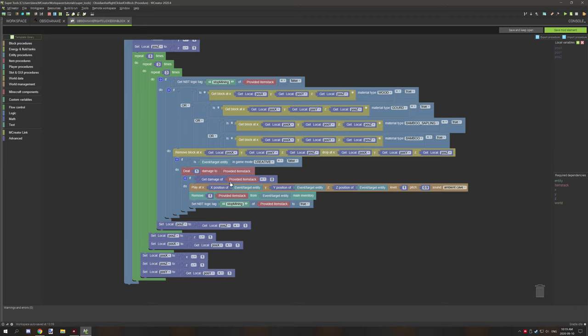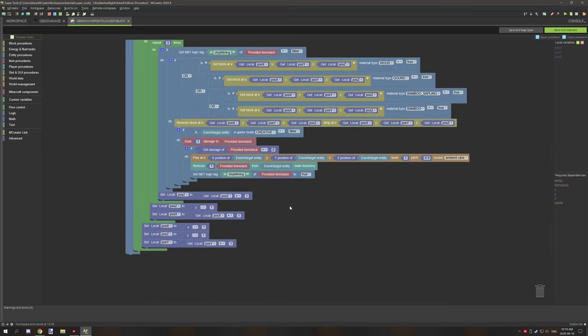This is only if the item is basically broken, so if it has a durability of zero, this will run. Else it's just going to deal damage to it, and then it's also going to set the stop mining of the provided item, which will cancel this whole procedure out after it has broken.